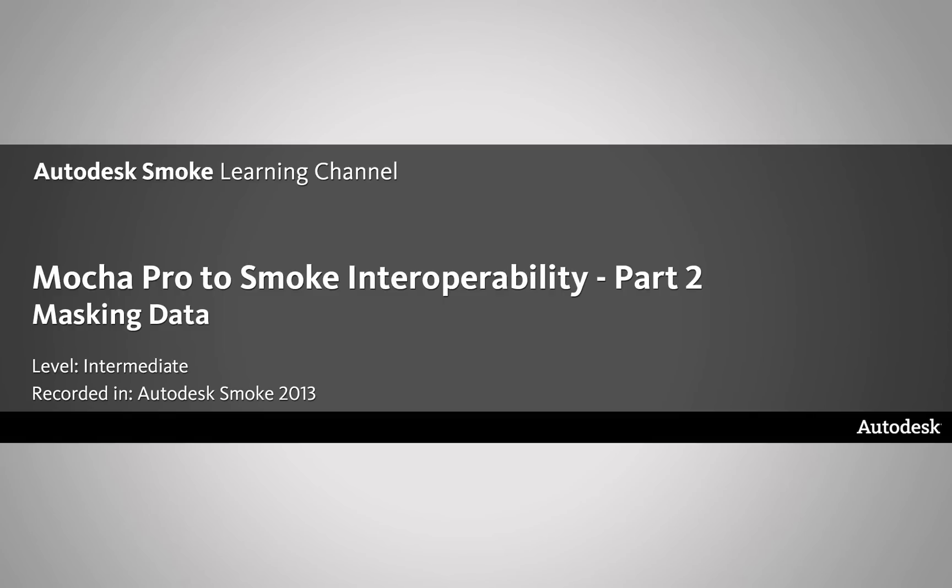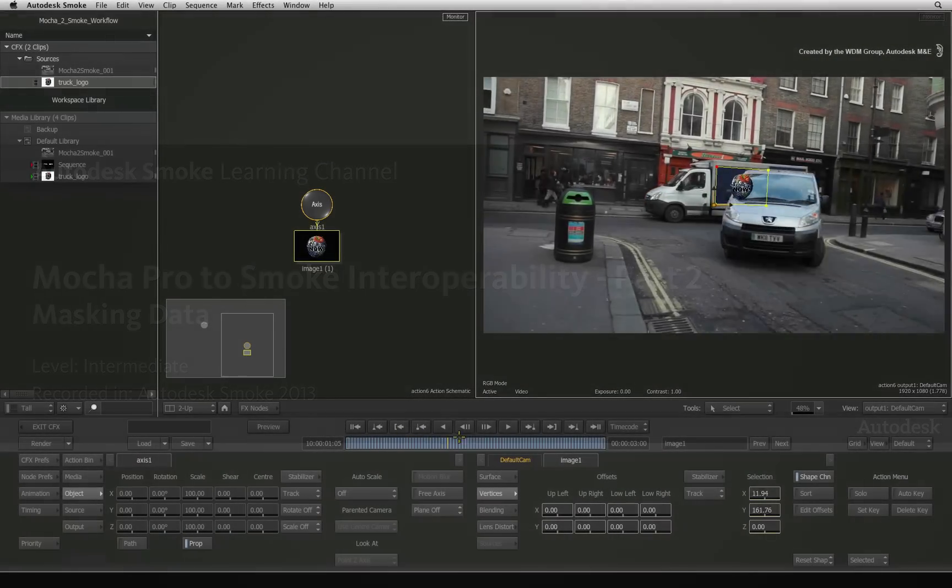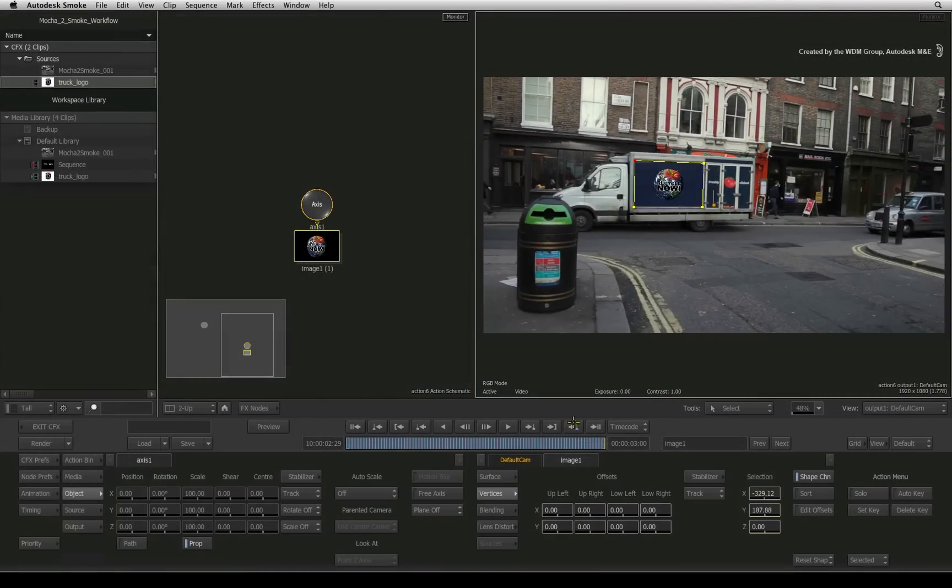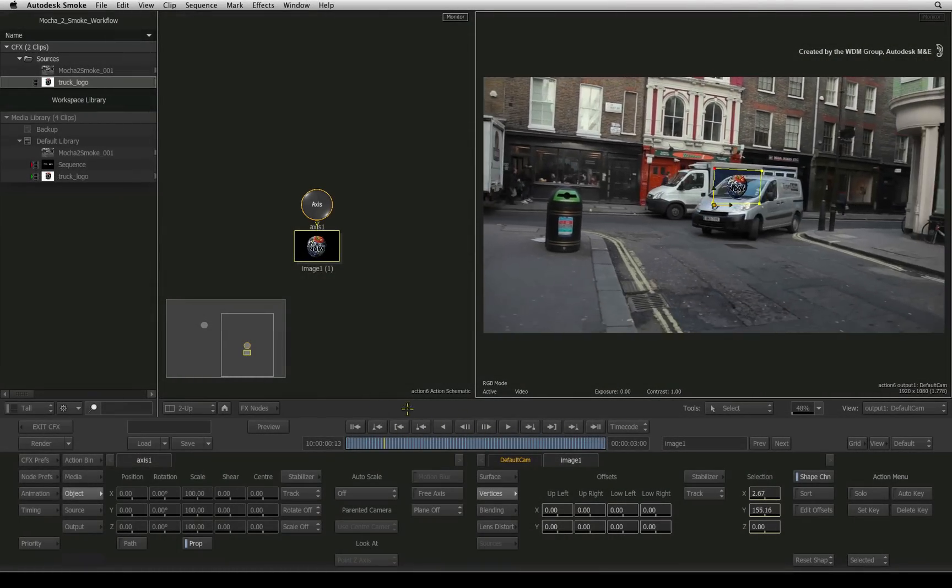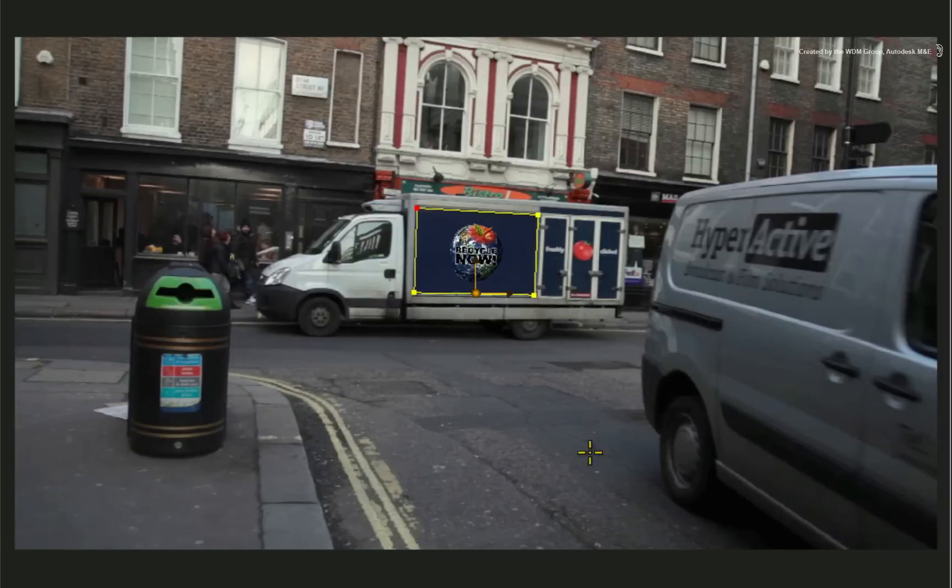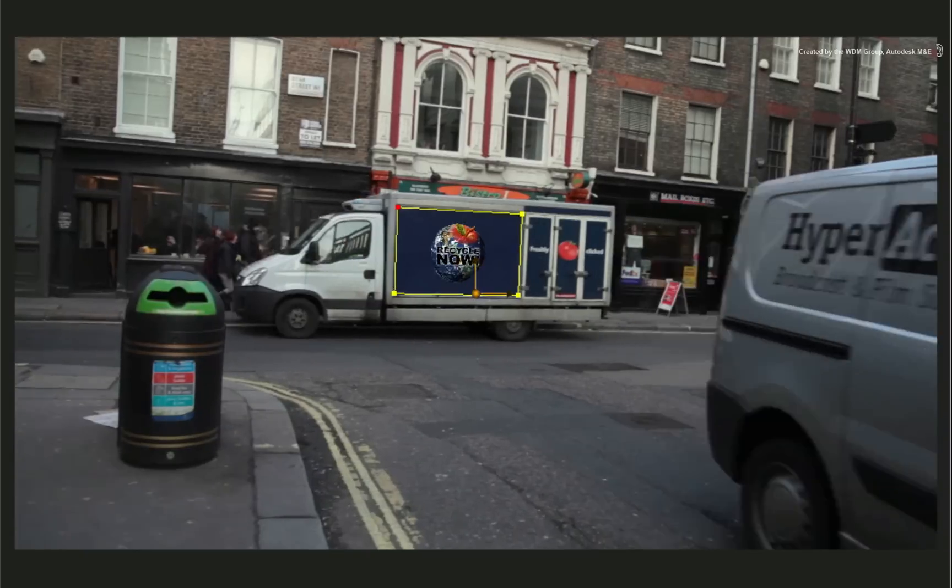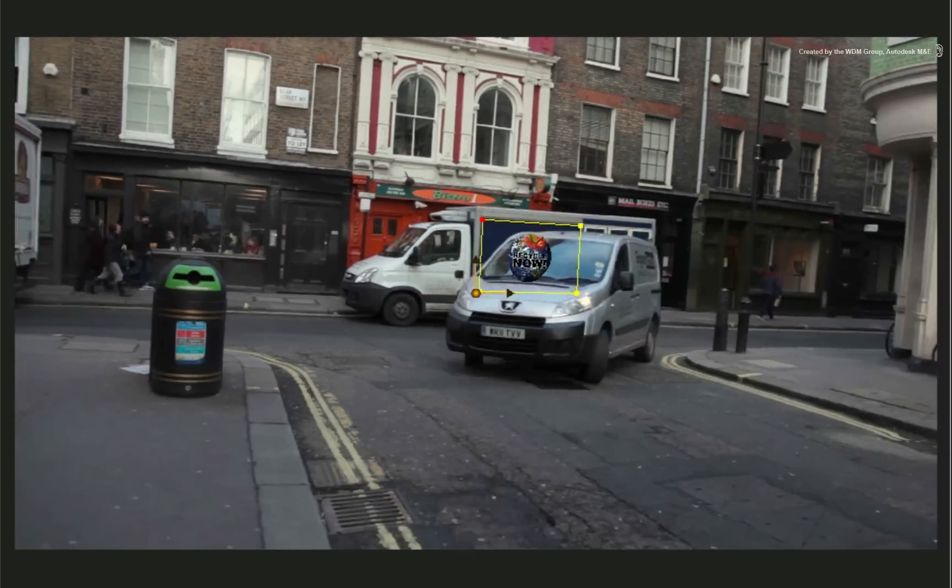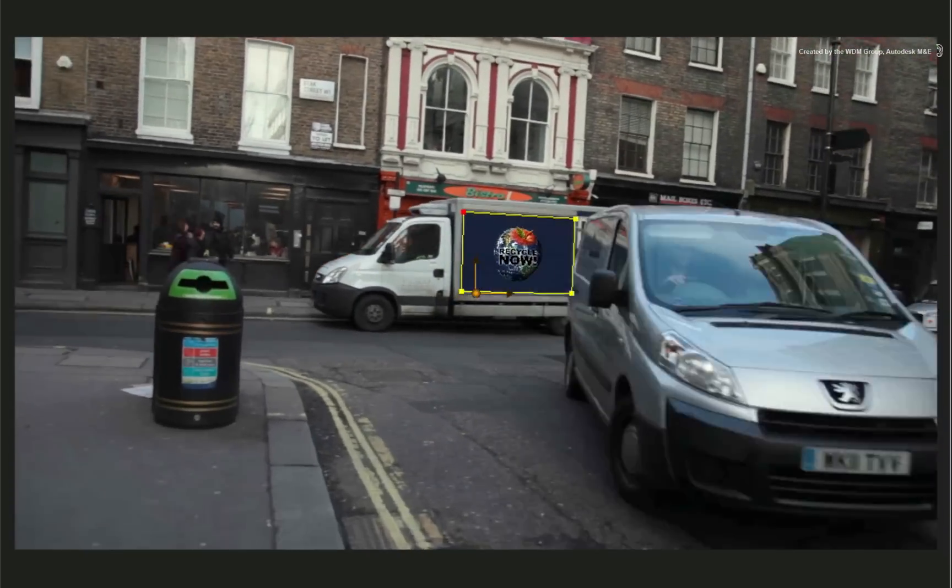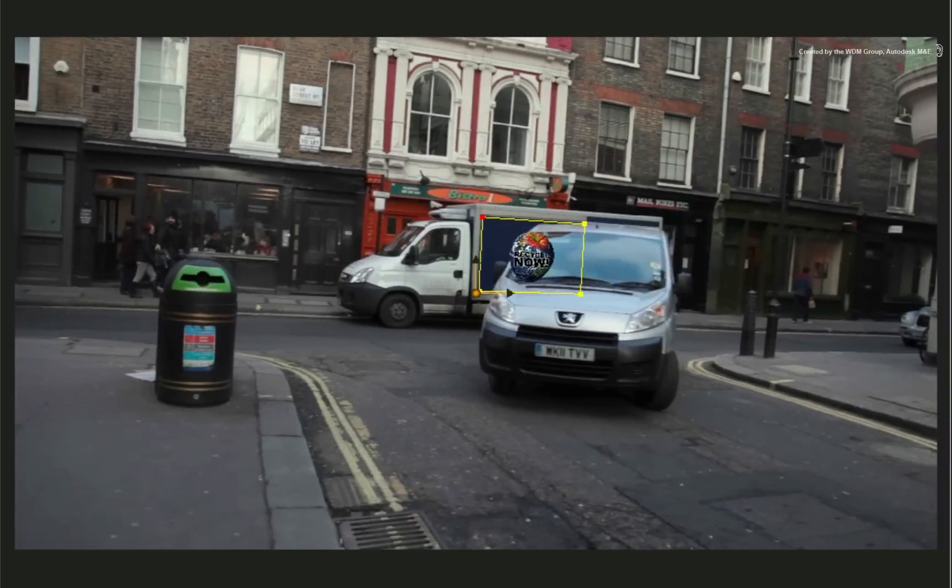Welcome to the Smoke Learning Channel. In the previous video, we used the 4-point tracking data from Mocha Pro to composite the logo onto the moving truck with Autodesk Smoke.